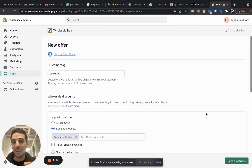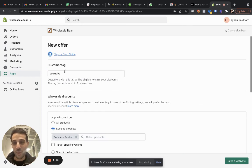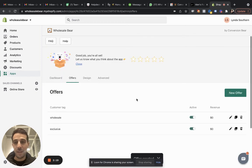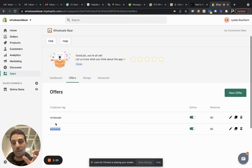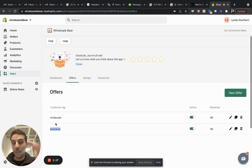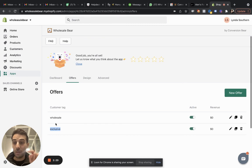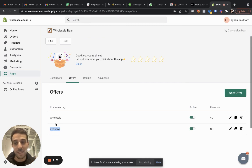Save and activate. And that is it. Now you have an offer. Once the customer is tagged with exclusive, they click the wholesale floating button and they'll see the exclusive catalog, which includes the hidden products in your store. That's it. You're ready to go.